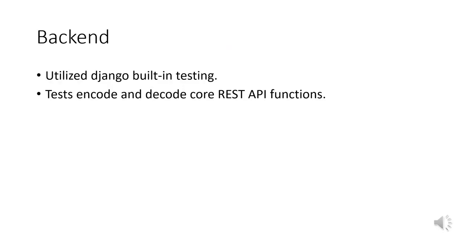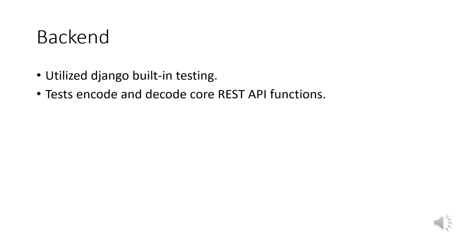In our project, we utilized the Django framework for building the backend, which is a popular and powerful Python web framework. We employed Django's built-in testing tools to test our application, ensuring its performance is stable and reliable. Throughout our testing, we focus on encoding and decoding core REST API functions. The REST API is an architectural style for web service that allows for easy data exchange between different systems and applications. By writing test cases, we can ensure that our API functions properly in terms of creating, reading, updating, and deleting data, providing a reliable data source for the frontend.